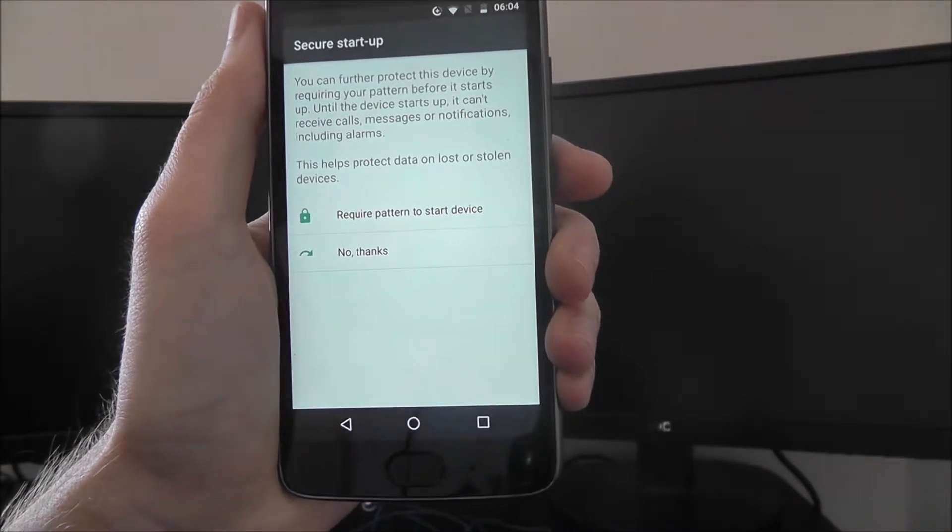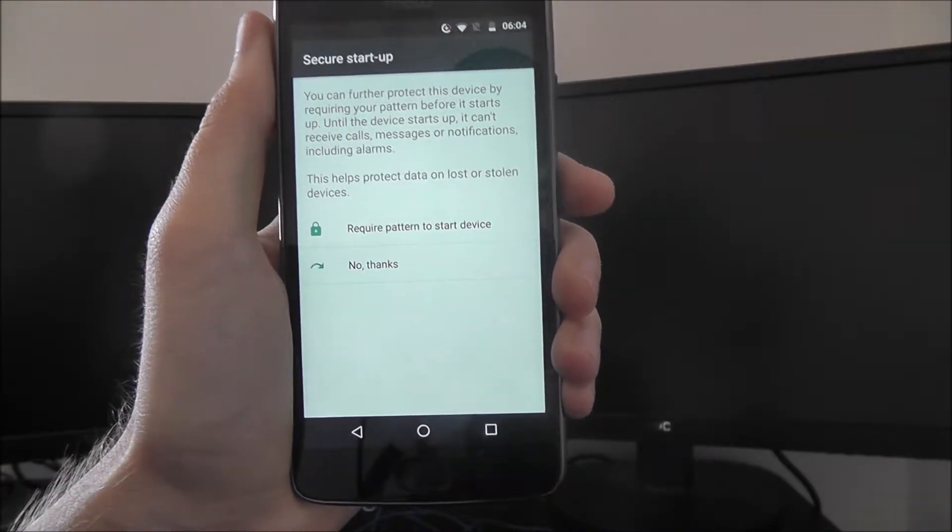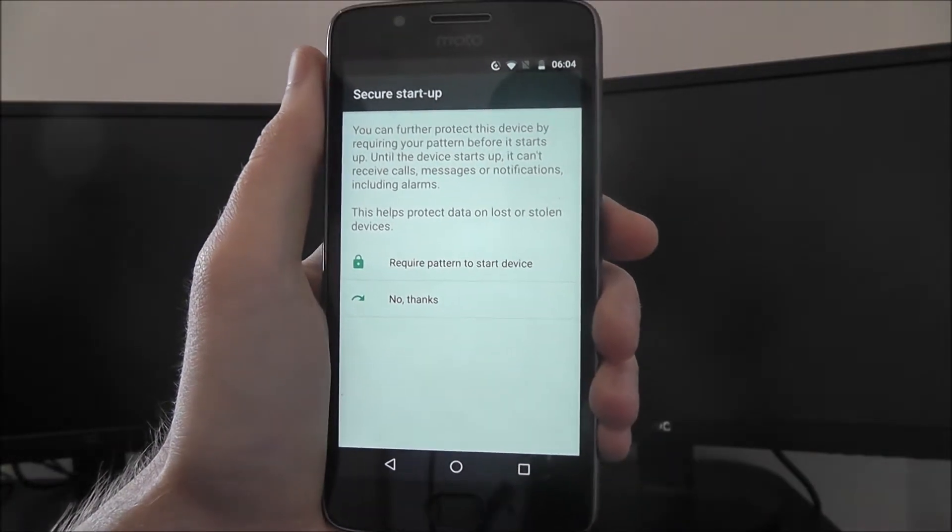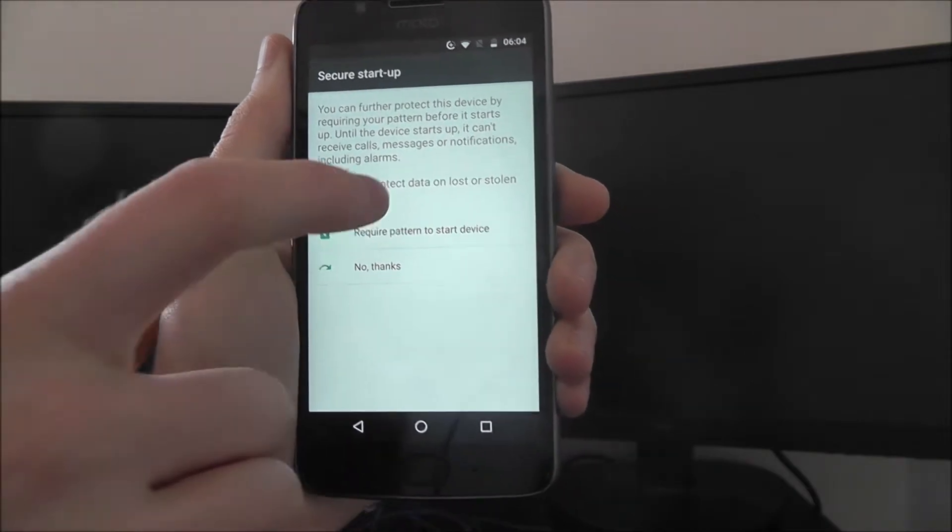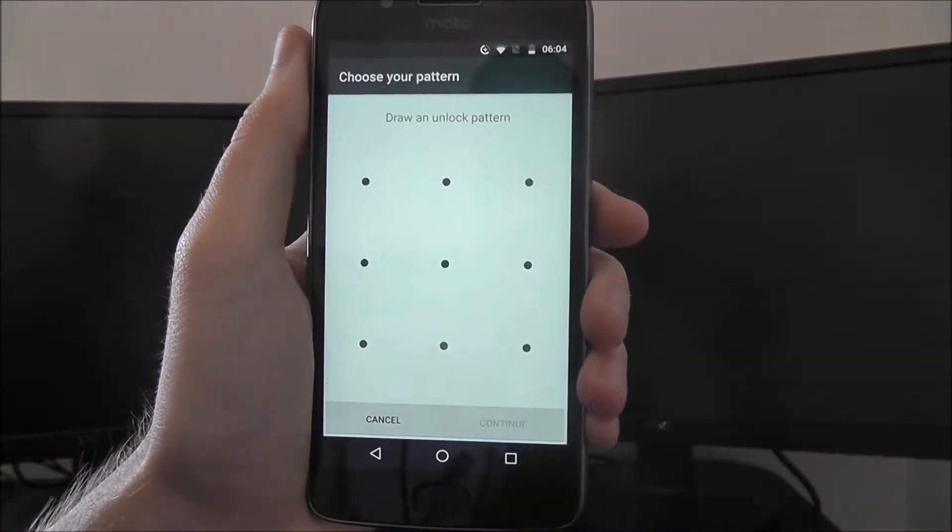You'll then be asked if you want to have to enter your pattern on your startup. I'd highly recommend you do, just as an added security measure.